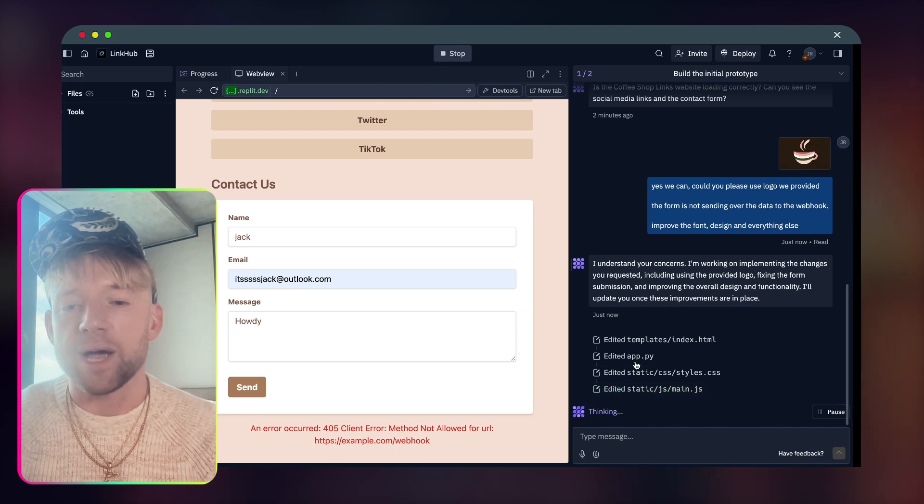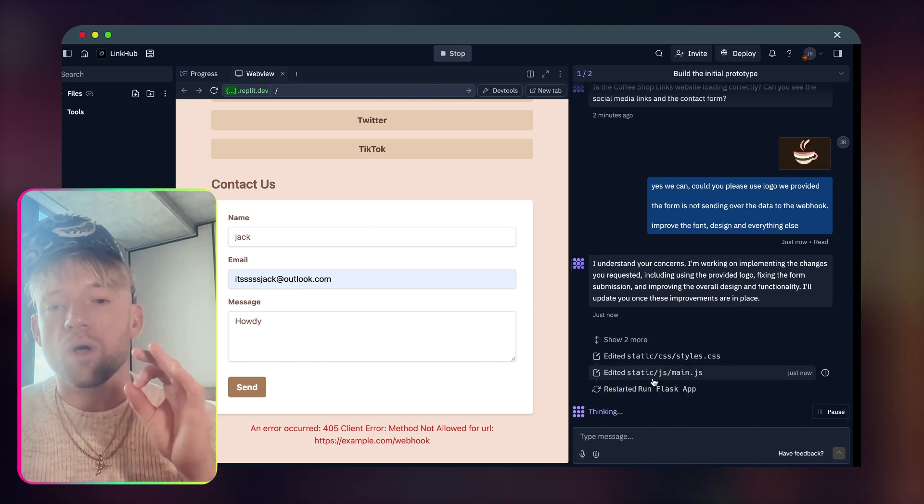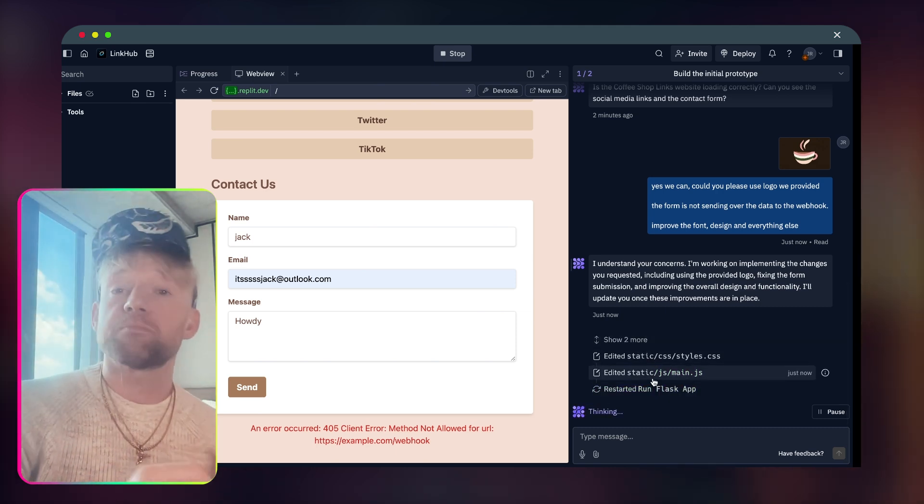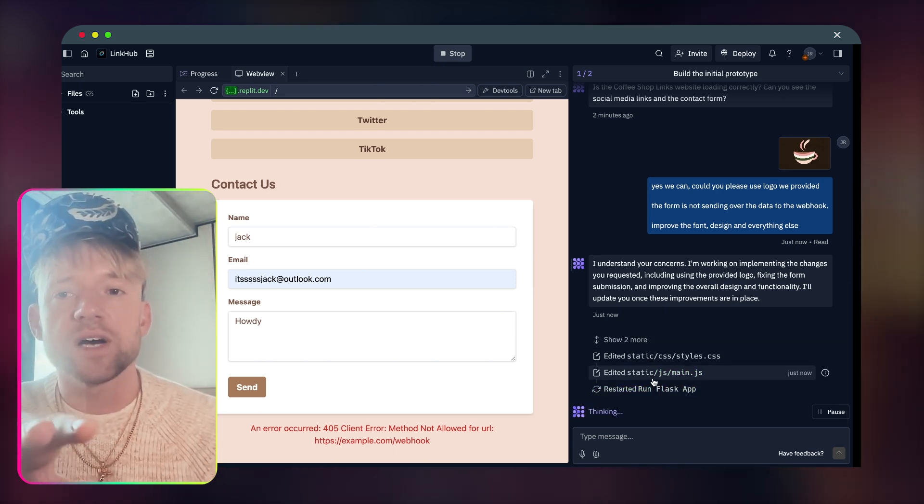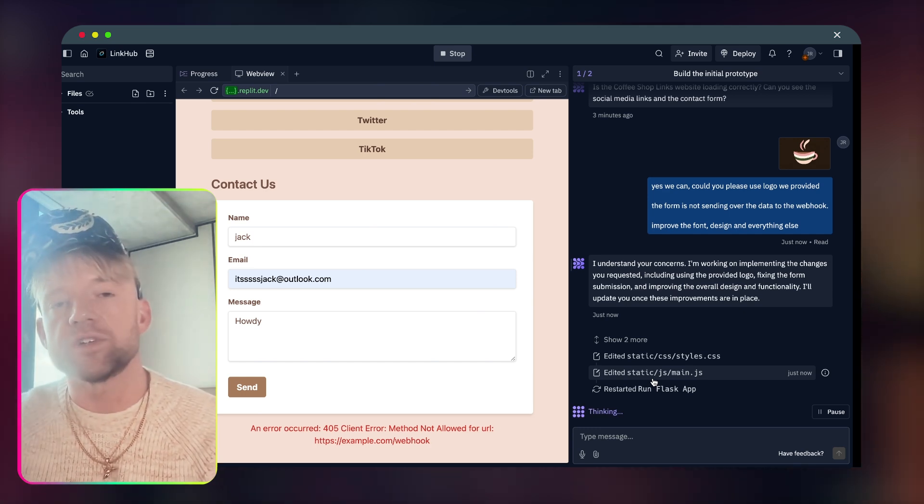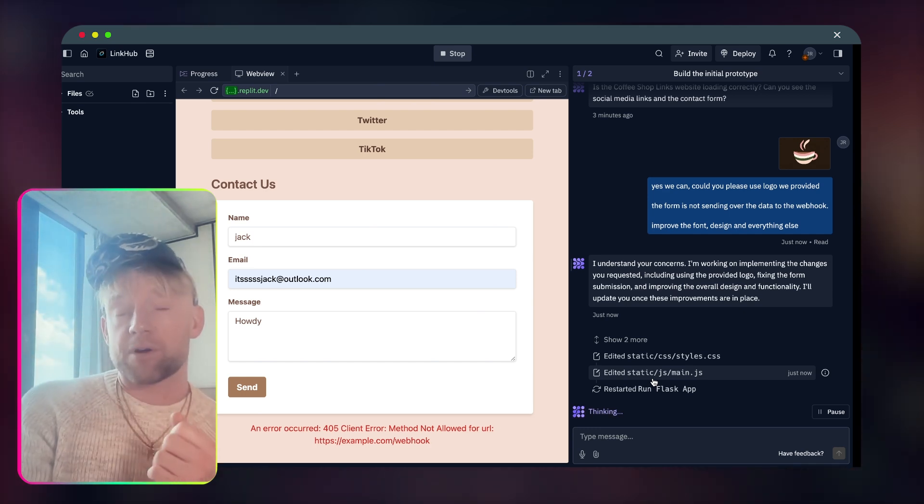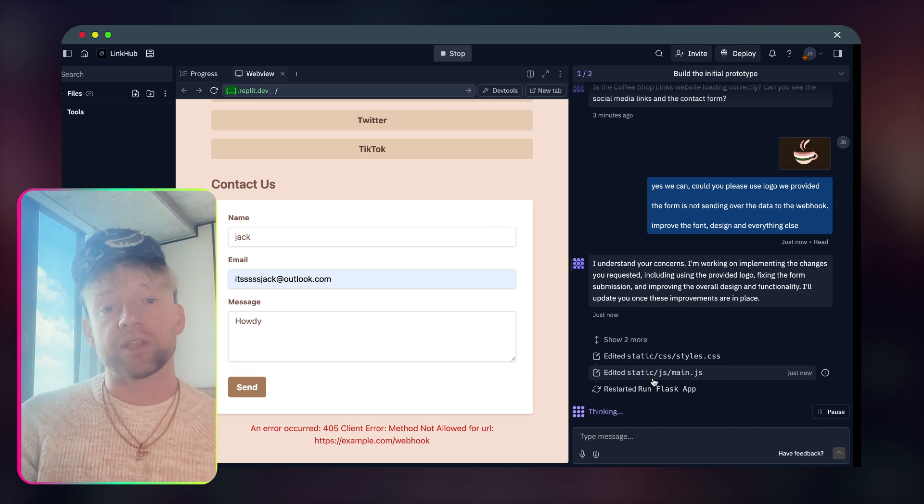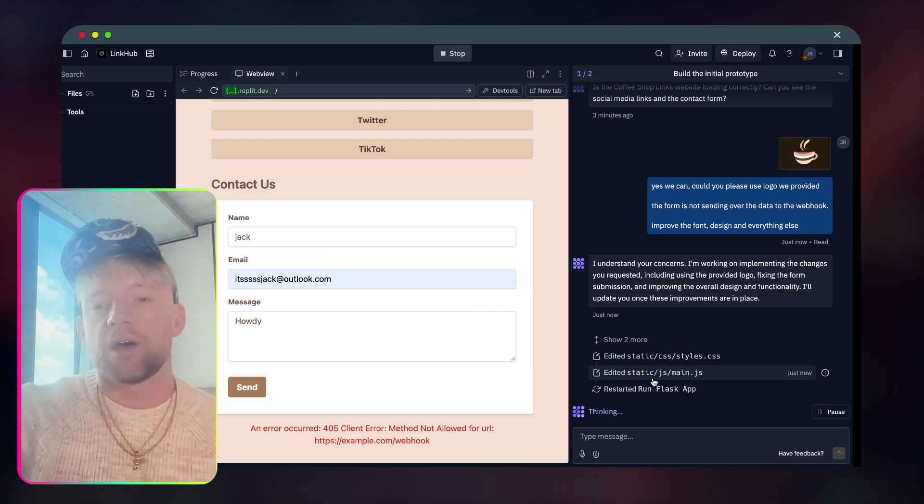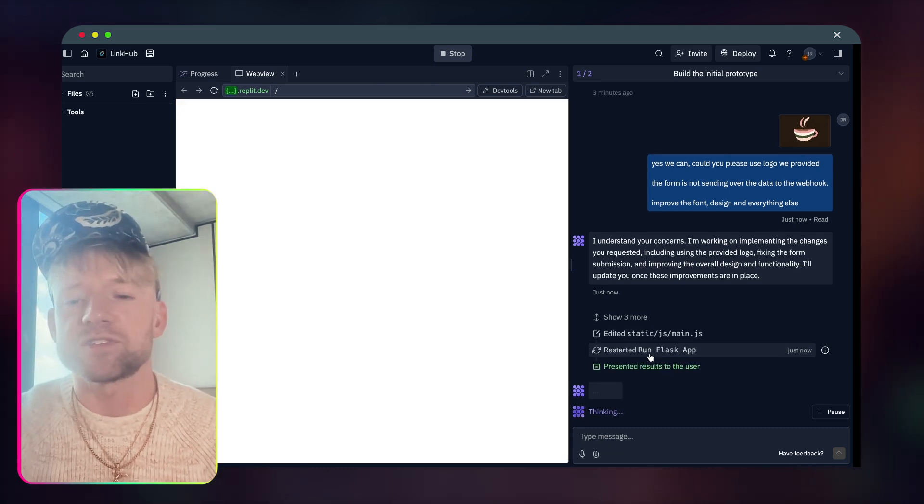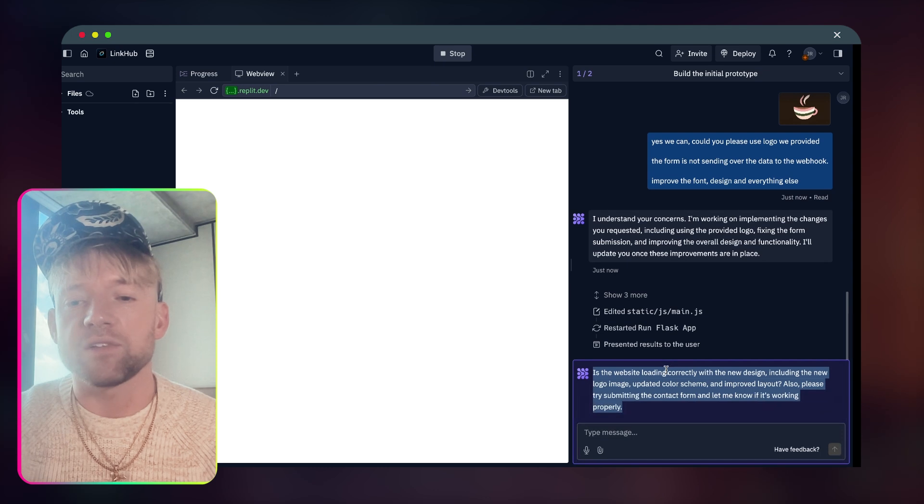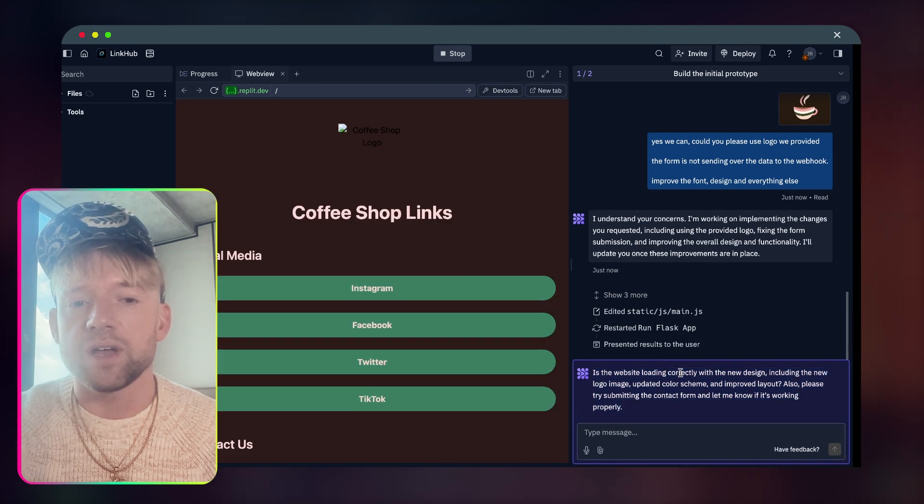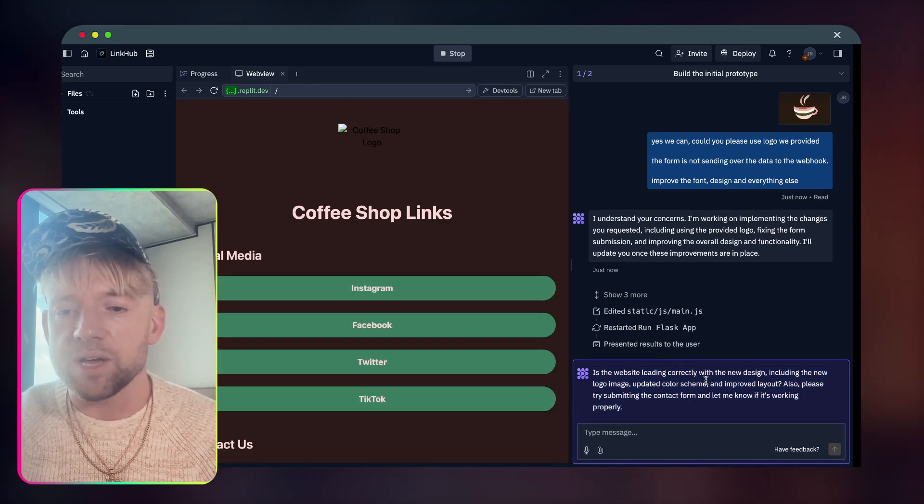It's working on implementing changes that we requested, including the logo, fixing the form submission and improving overall design and functionality. I will update you once these improvements are in place. Incredible. Then you can see this thing in the background and it just shows you all of the aspects it's done. The other cool thing with this is you can actually share this with other individuals and they themselves can collaborate with you on developing these apps.